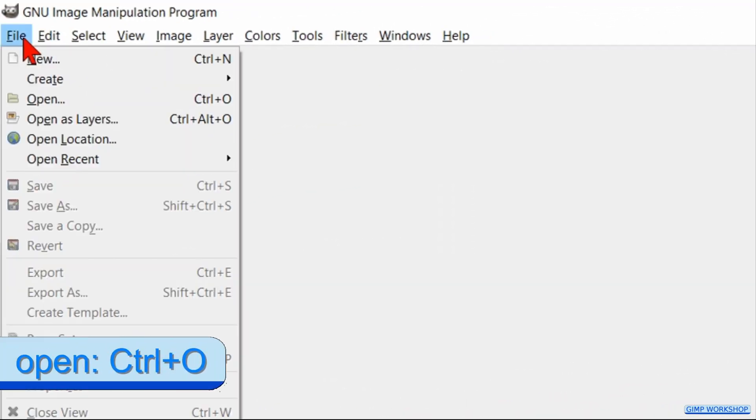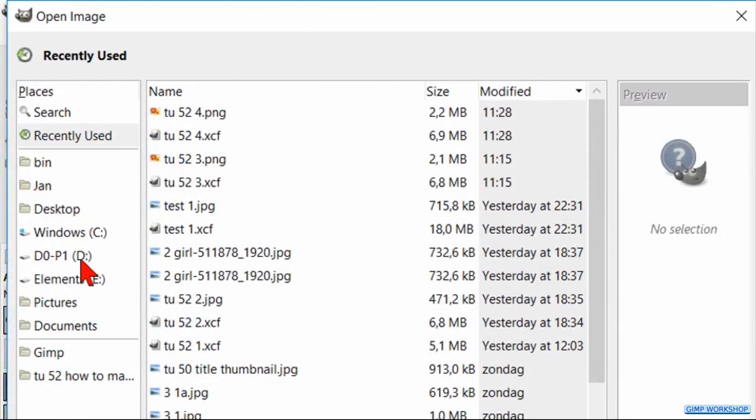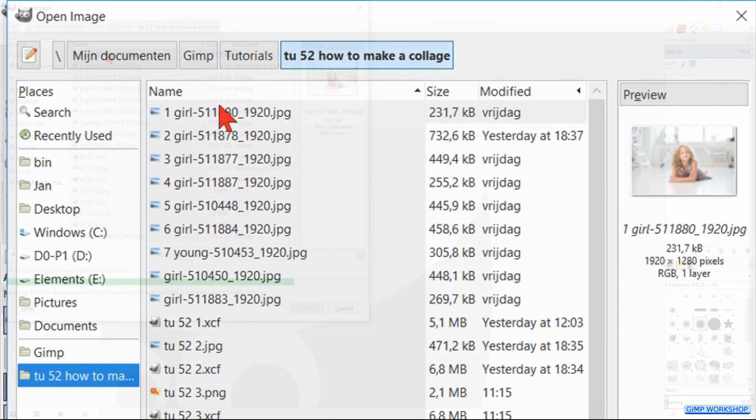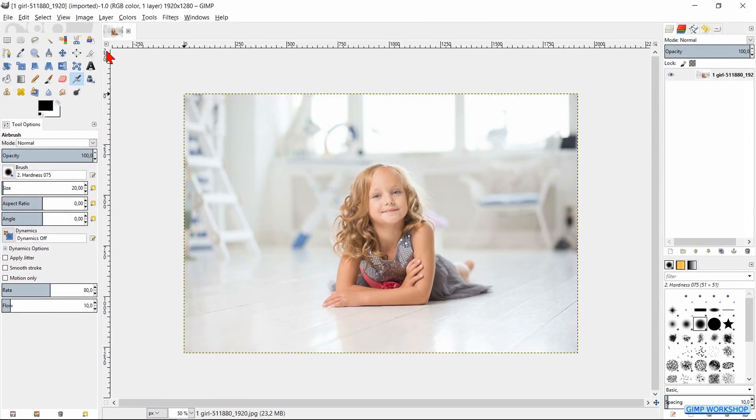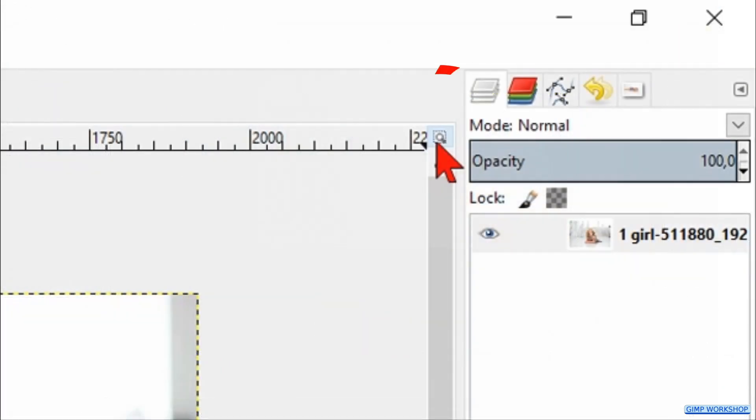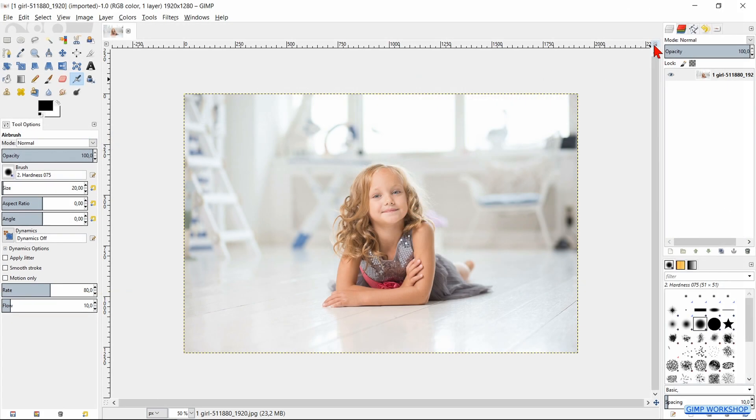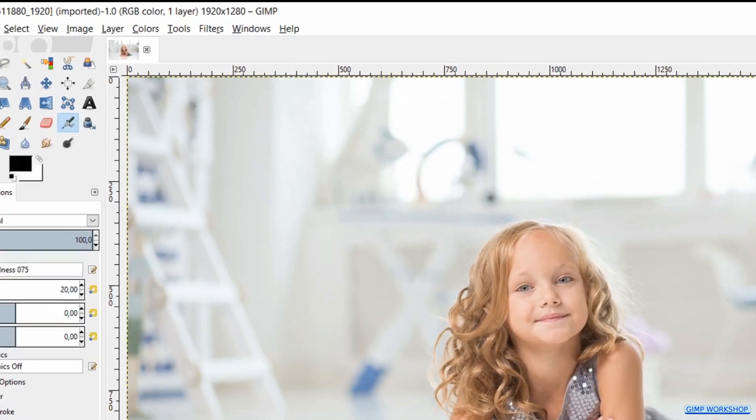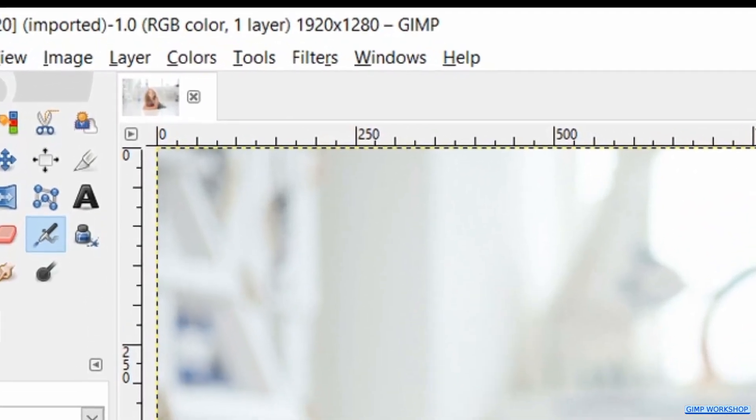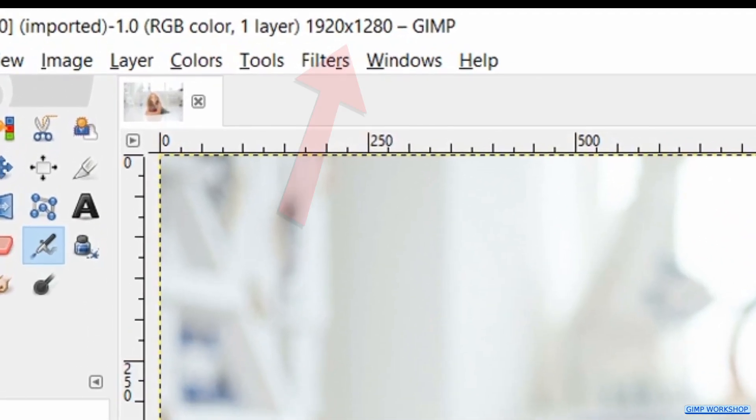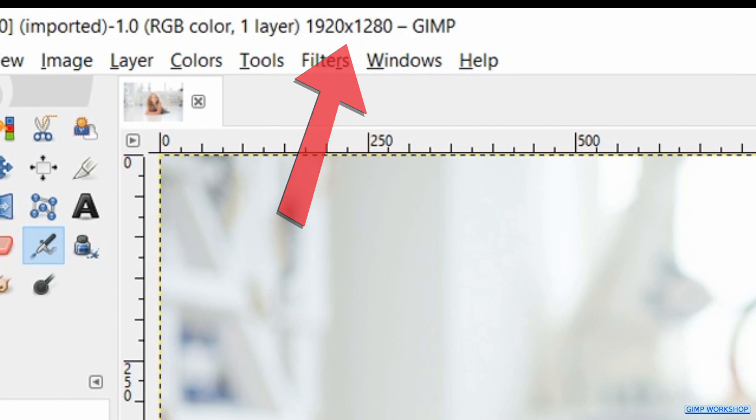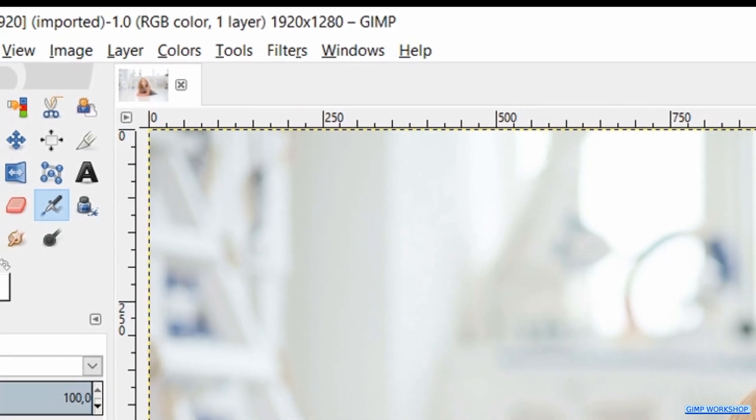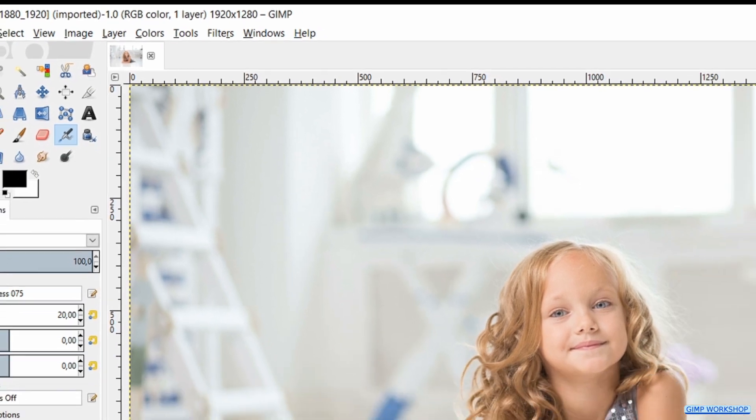We will start by going to File, Open and open the image that we want to use as our background. Click the icon in the top right corner to maximize the image in the window. Our background image is 1920 by 1280 pixels. When you use a bigger or smaller image, you might want to change the line width when we stroke the selection later on in the video.